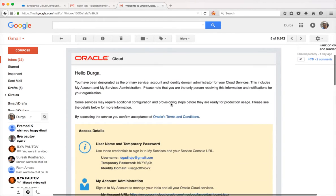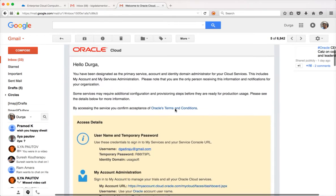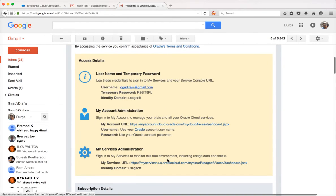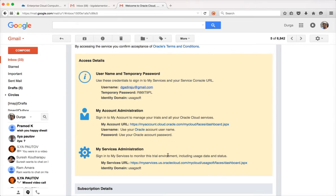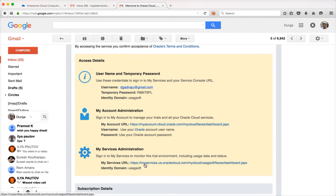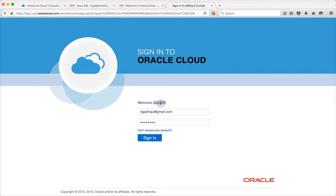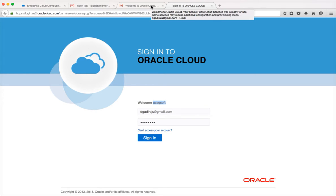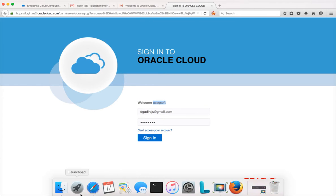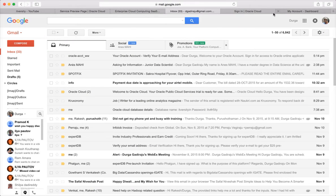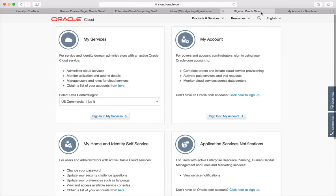Instead of using the newly created account, I will be using the old account and I will show you how to create it. I'm going to the confirmation email which I have received for my other account. The identity domain is 'USAIDsoft' and the one which I have used for sign-up is 'USAIDwebsite' but this one is different. You can see that the domain is what we have used to create the account.